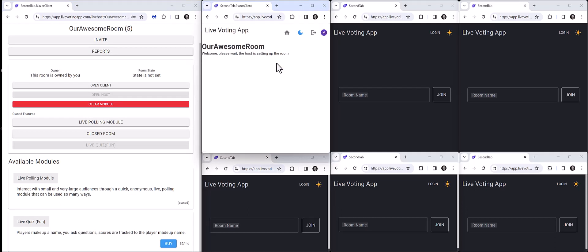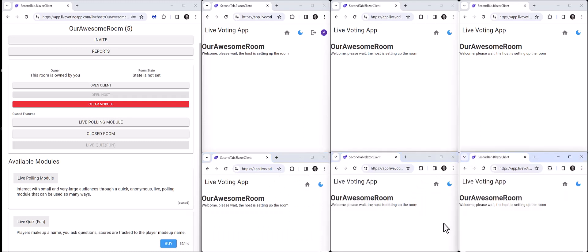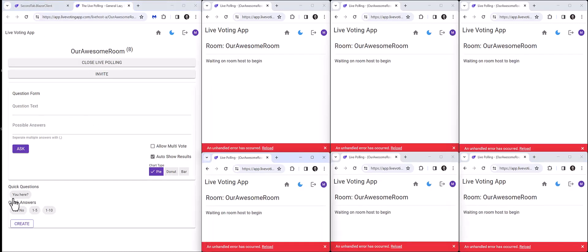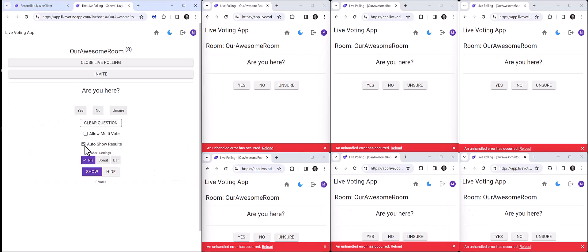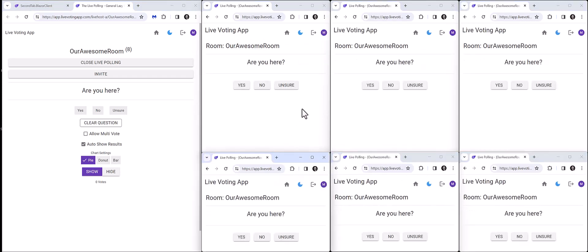They can join via a direct link, or they can provide the room name when prompted. So imagine on this side we have our connected devices — cell phones, tablets, laptops, computers, Xboxes — it should all work just fine and they can participate. As the host, I'm going to go ahead and open that live polling module. We're connected, and we've pushed a question to each of these devices. Auto show results is turned on, and allow multi-vote is turned off.